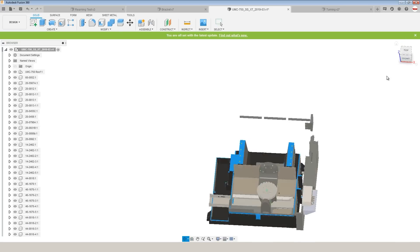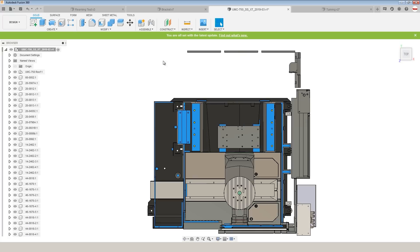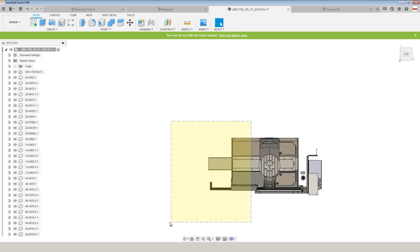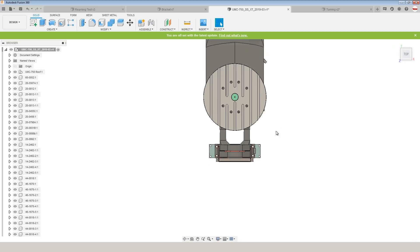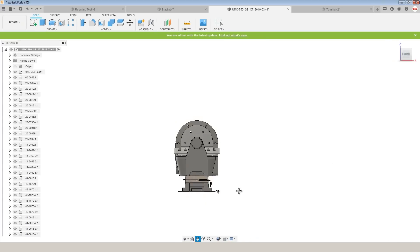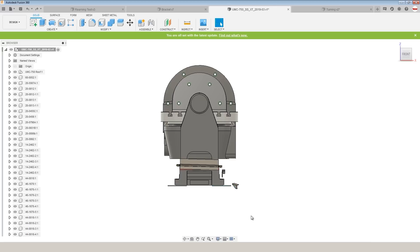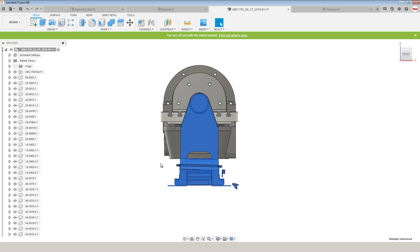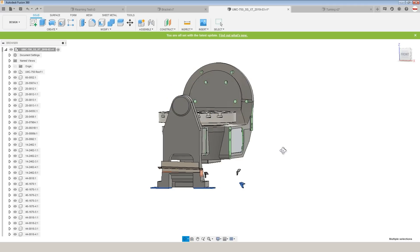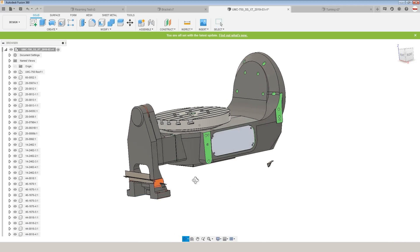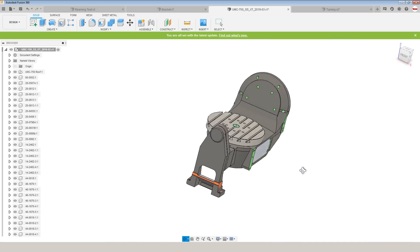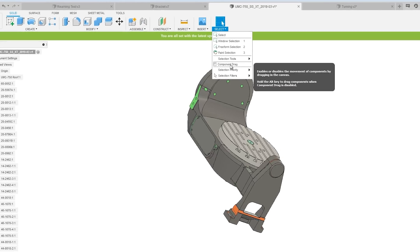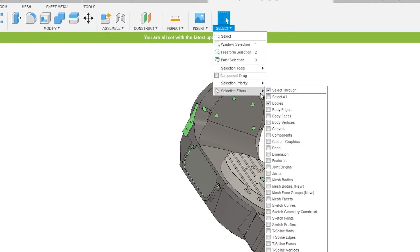We can even mix those commands. So, I'll drag a box right to left to select everything that it's touching, but then I can hold the control key and drag a box left to right to undo things that are fully encapsulated in that design. When you're done, don't forget to change your selection filters back or it'll drive you nuts.